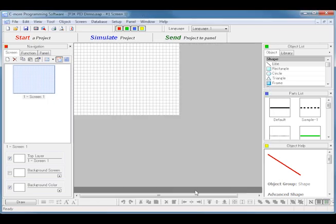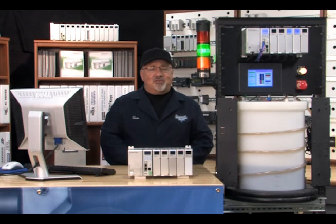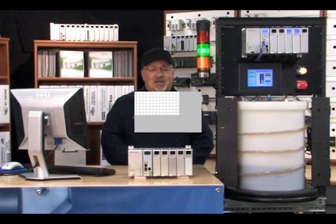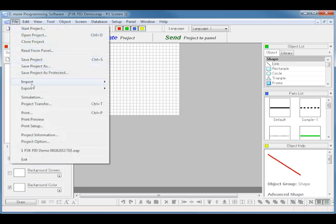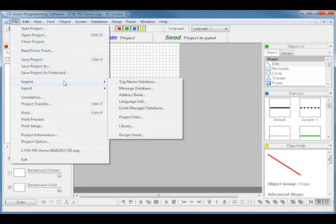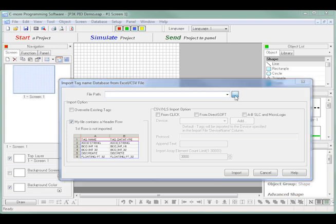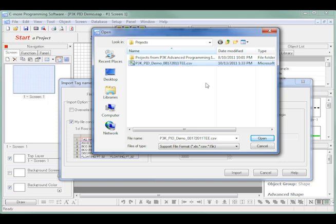I can now import my tag names from the CSV file that I exported earlier from the Productivity 3000 programming software. I click on Import under the File pull-down menu and slide my pointer to Tag Name Database. This will open the Import Tag Name Database from Excel CSV File dialog box. I click on the Browse icon to the right of the File Path drop-down box and select the CSV file that I exported earlier from the Productivity 3000 software.